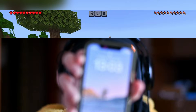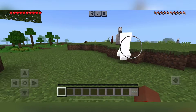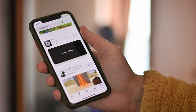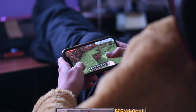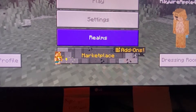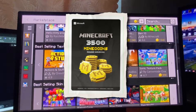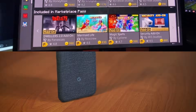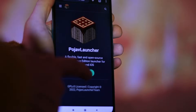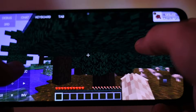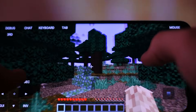You have a problem, and it's called the iPhone and Minecraft Bedrock Edition, which can be downloaded from the App Store. When playing Bedrock Edition, there's a button called Marketplace which has a lot of unnecessary add-ins that you can buy with coins. Of course, if you have an Android, you can download Pojav Launcher and run Minecraft Java Edition on your smartphone, but how do you do it on an iPhone without jailbreak?